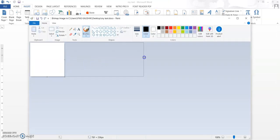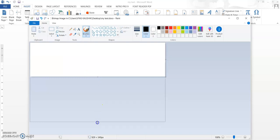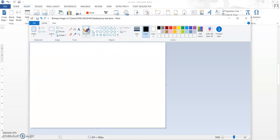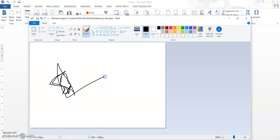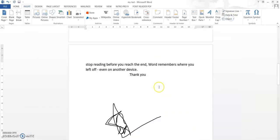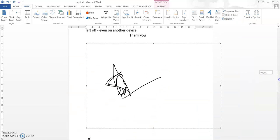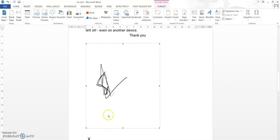A Paint document is now open. I am considering myself the Dean of the organization and I will do a signature — this random drawing is considered a signature. Once I draw this in Paint, the image is immediately copied into Word. If I minimize, you can see that the image is copied as an image file.